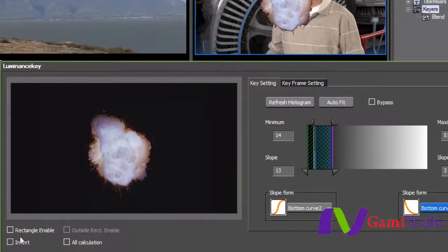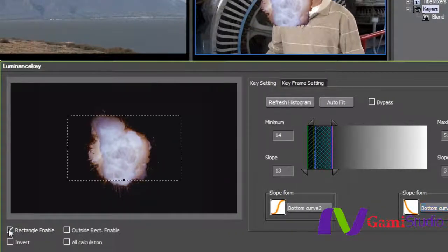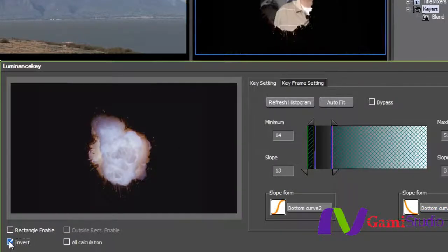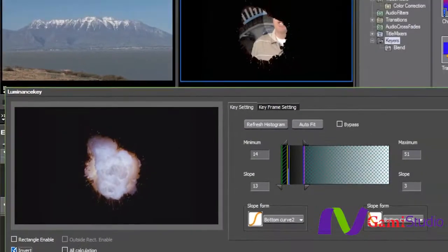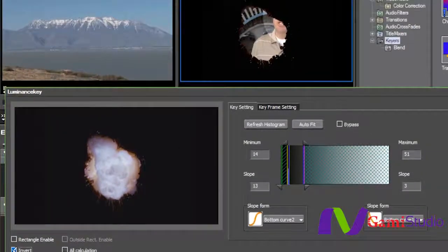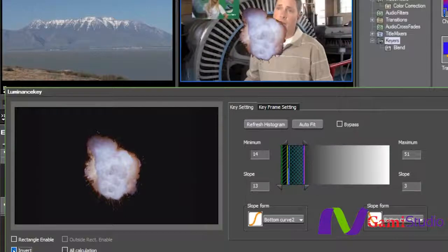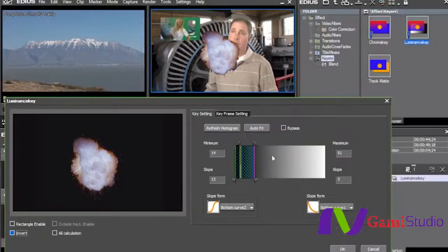I can go in and do a rectangle enable, which I really don't want to do here, or I can invert it if I wanted to so I could actually see the key, see what's coming out at me.